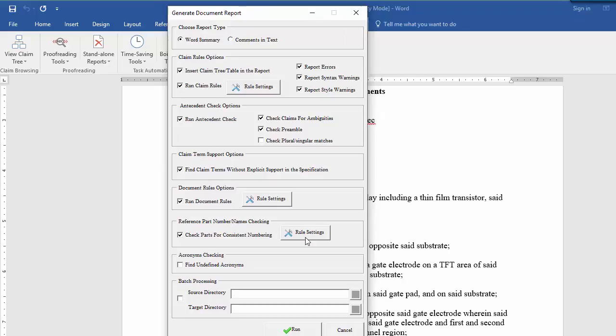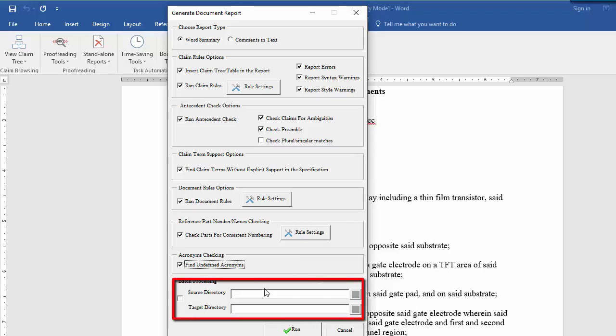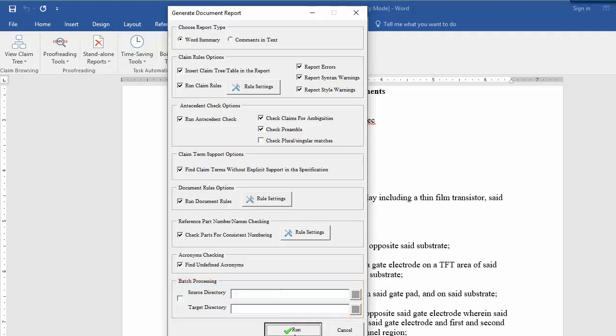Also, if you want to run ClaimMaster in batch mode on multiple documents, you can specify a directory containing the documents to be proofread and the output directory for the generated reports.